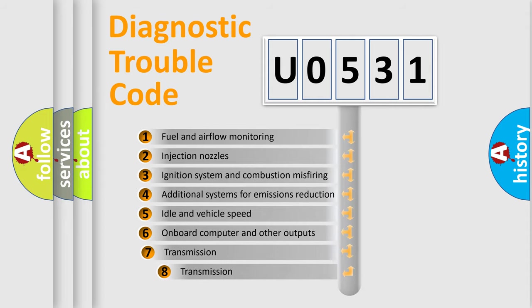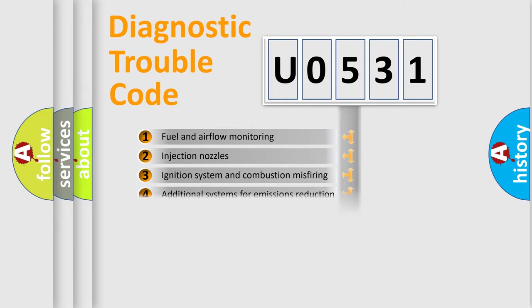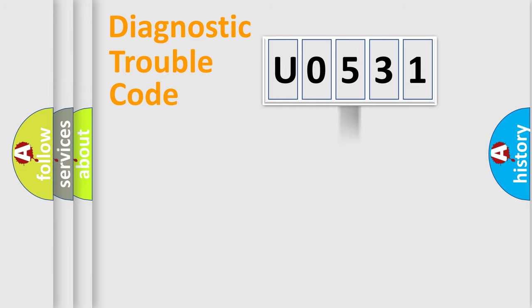The third character specifies a subset of errors. The distribution shown is valid only for the standardized DTC code.